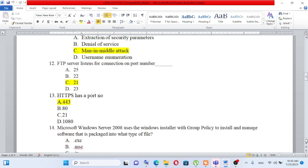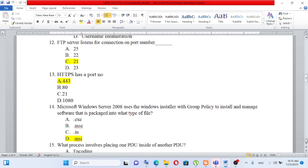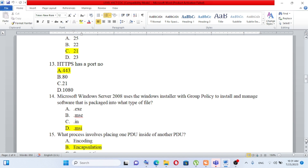FTP has a port number. The options are: A) 443, B) 80, C) 21, D) 1080. HTTPS is secured and uses port 443. HTTP has its own port number, but HTTPS uses port 443.